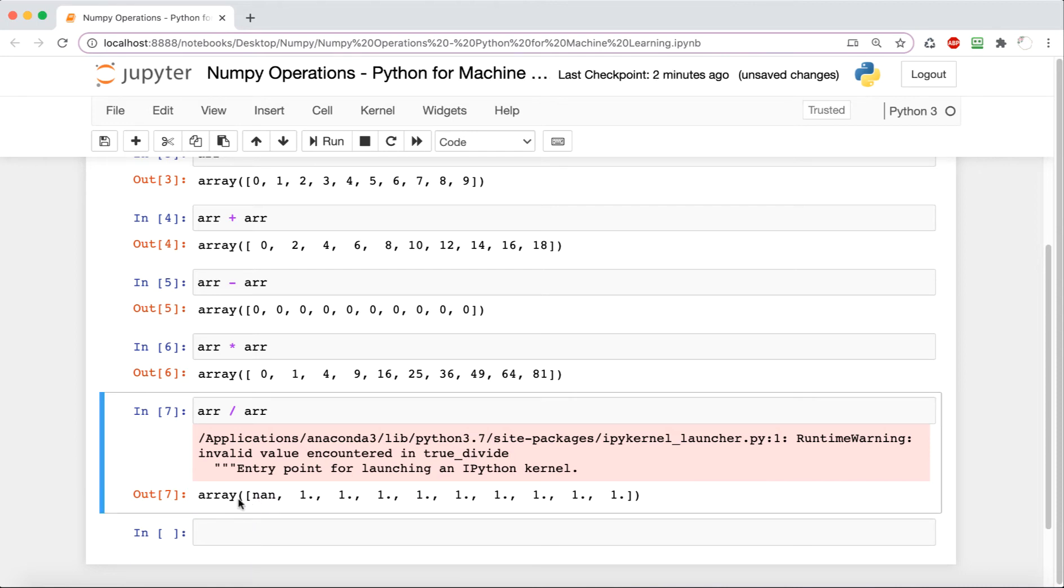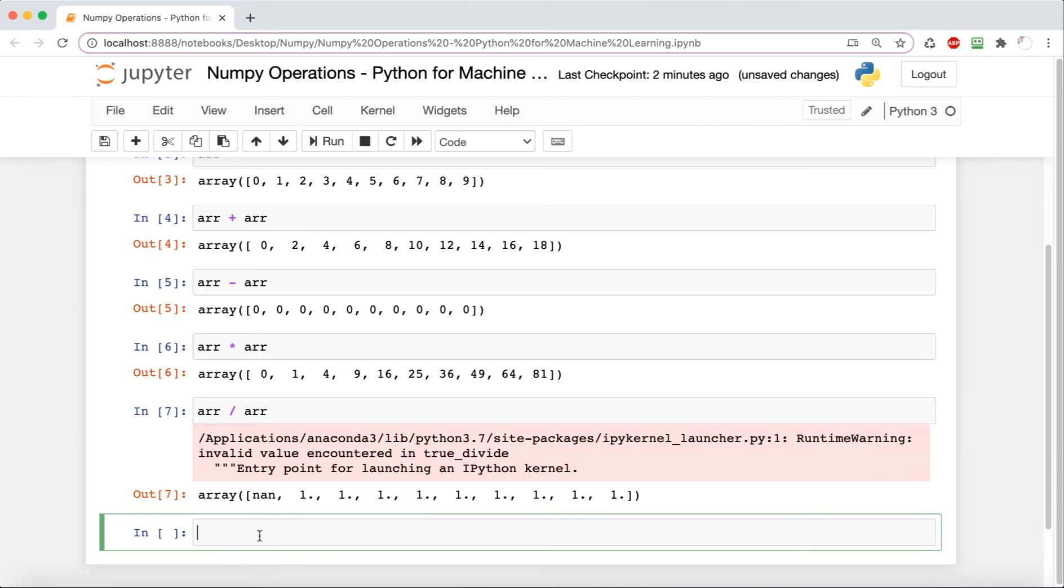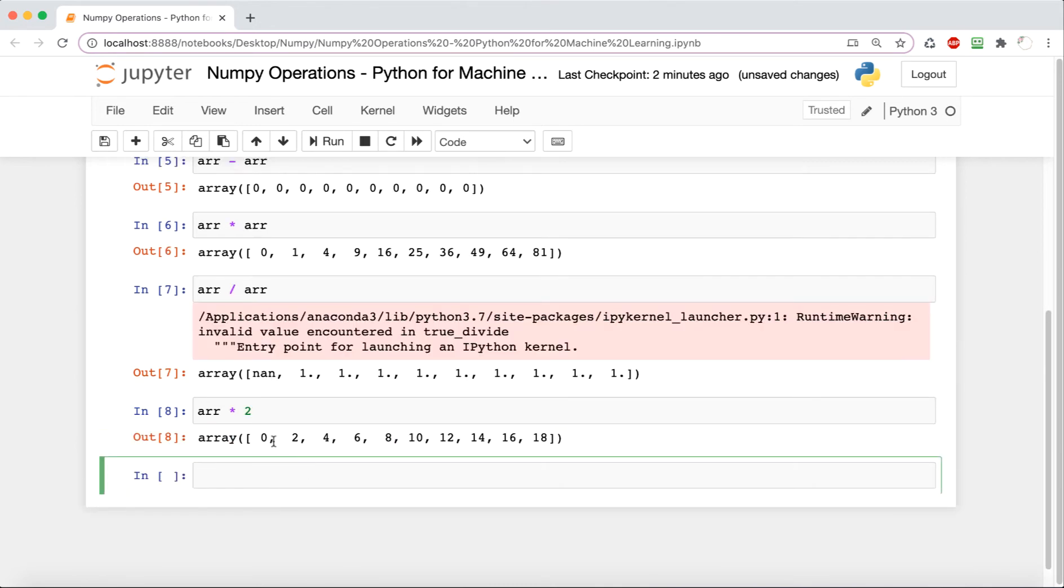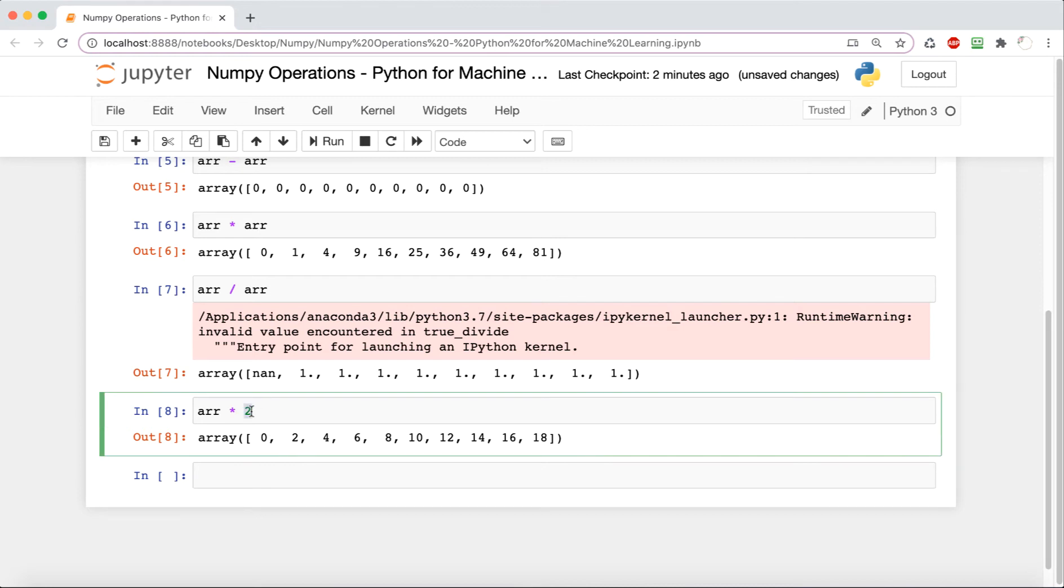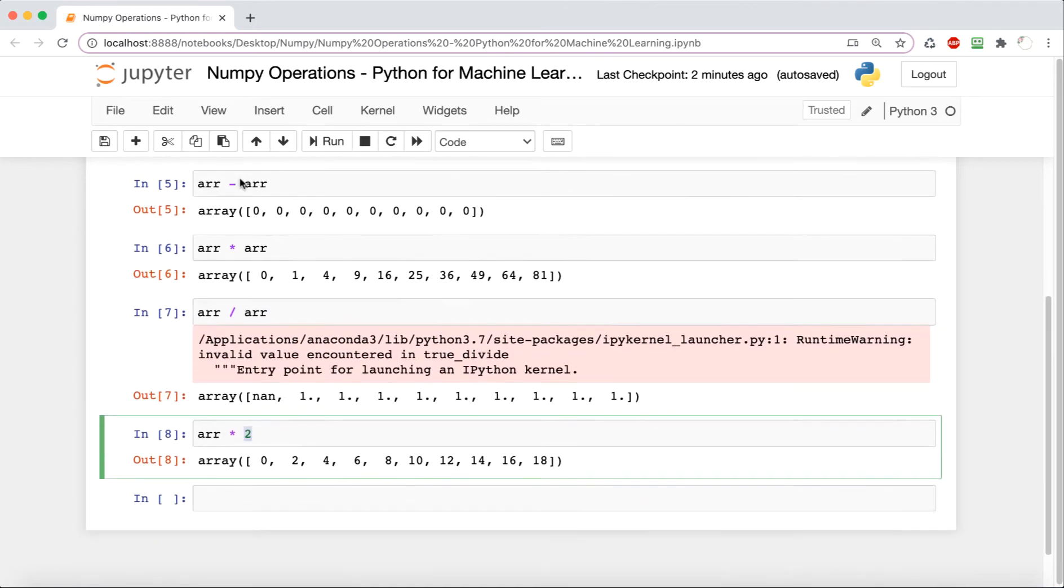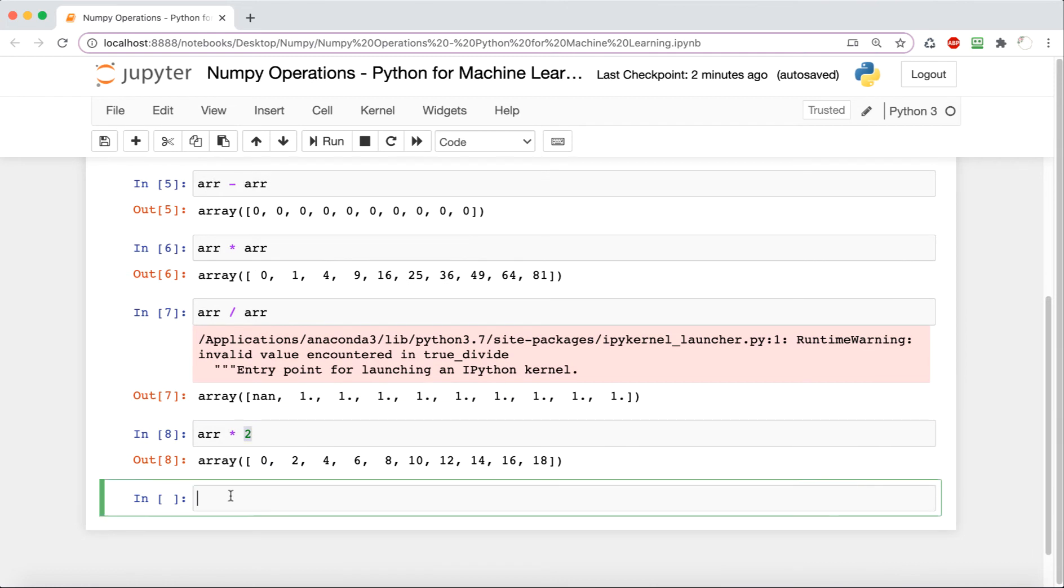Now we're going to do arr times two, which is basically going to multiply every element times two. And now we are going to do exponents. arr and then the double multiplication sign four is going to take everything to the fourth power.